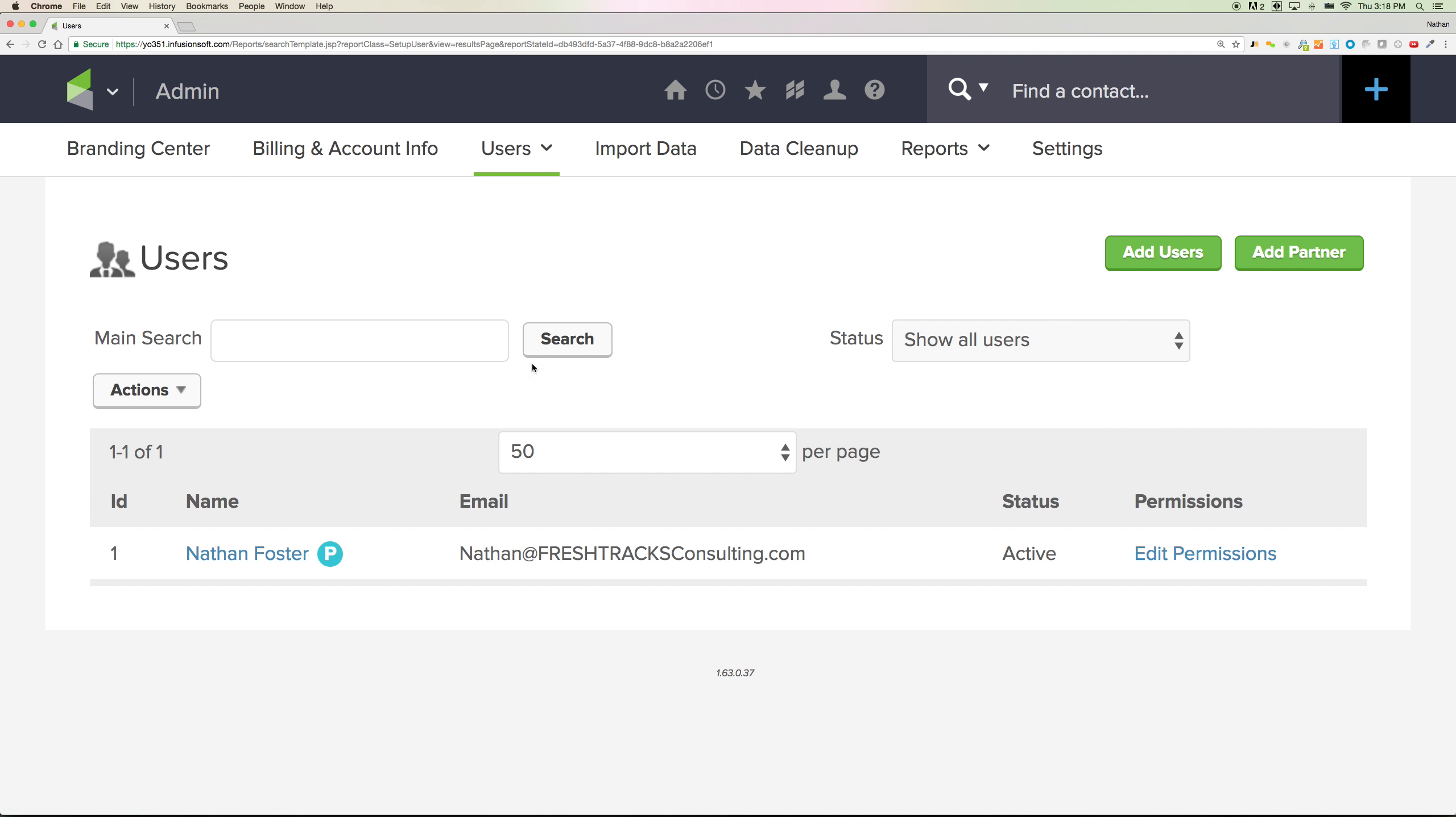Once you do that, that will bring you to this page. Then click on add partner so that I can be added, like you see down below, me as a partner.